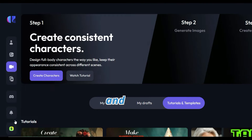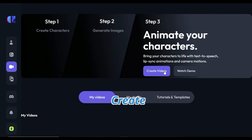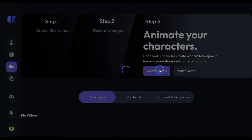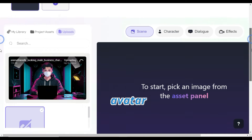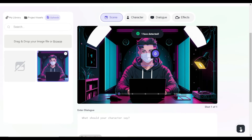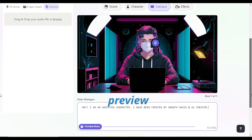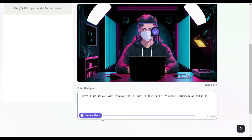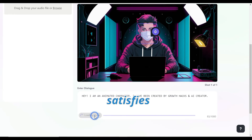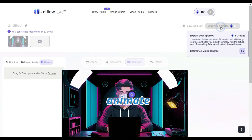You need to create an account and then click on the video studio. Create a new video and upload your avatar image. Artflow will detect the face of your avatar automatically. Now type the words you want the avatar to speak. Preview your voice, and if it satisfies you, click on the export and animate button.